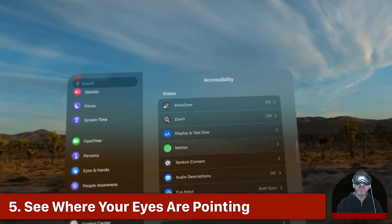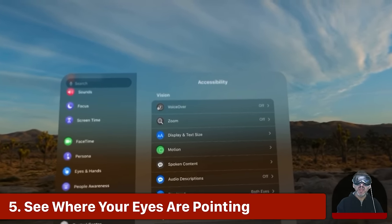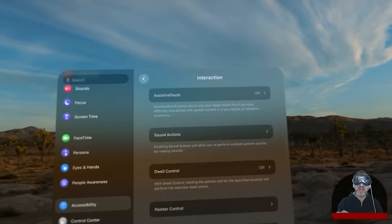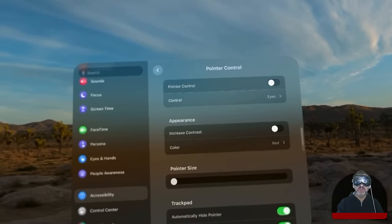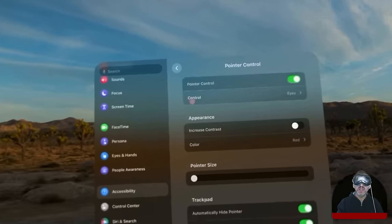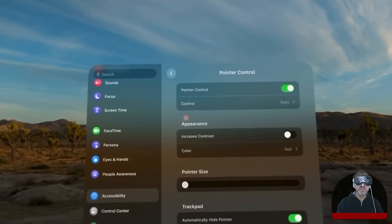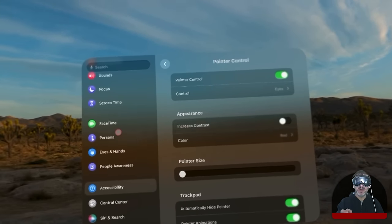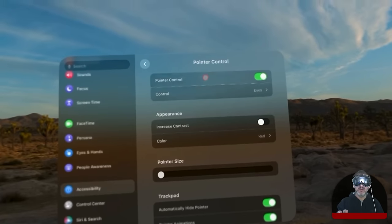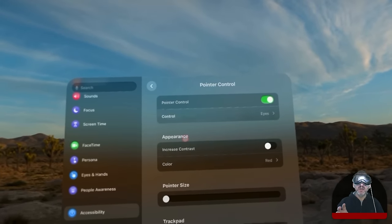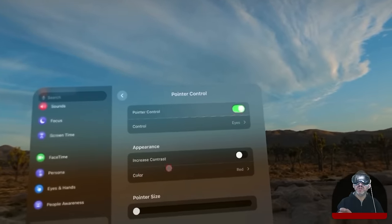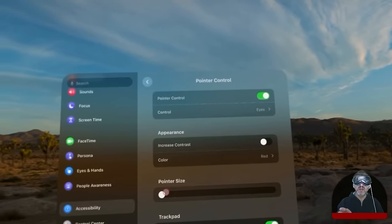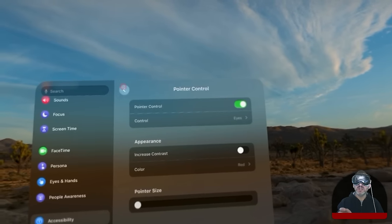Let's go back into Settings and Accessibility and there are a few things here that are interesting. One is under Interaction you can turn on pointer control and you could actually see where you're looking. This is particularly useful on some of the iPad apps that don't really give you good feedback as to where you're looking before you touch or click. So having this turned on could be really useful and you can adjust the color. I made it red here and you can increase the size.